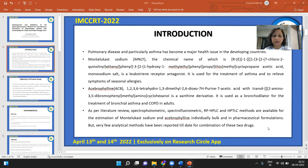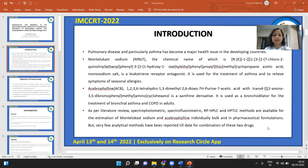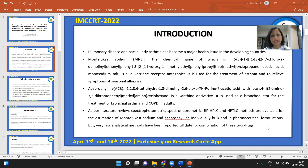Another drug, Acibrofylline, is a xanthine derivative also used as a bronchodilator for the treatment of bronchial asthma and COPD in adults. To estimate these drugs in bulk and in pharmaceutical formulations, as per the literature review, few methods are available like Spectrophotometric, Spectrofluorometric, RP-HPLC, and HPTLC. However, very few analytical methods have been reported to date for the combination of these drugs.